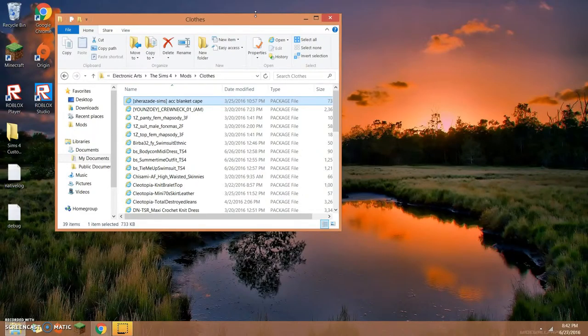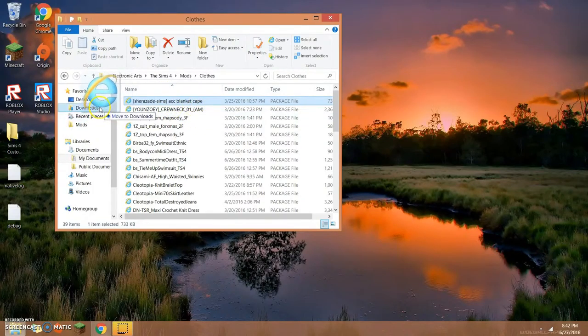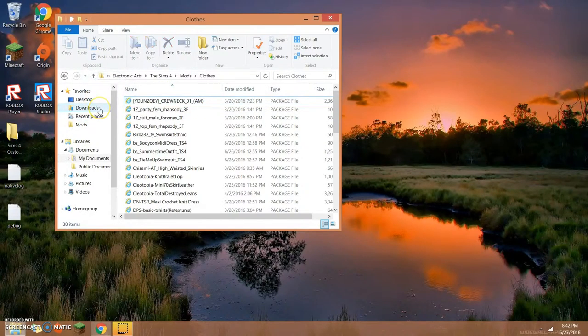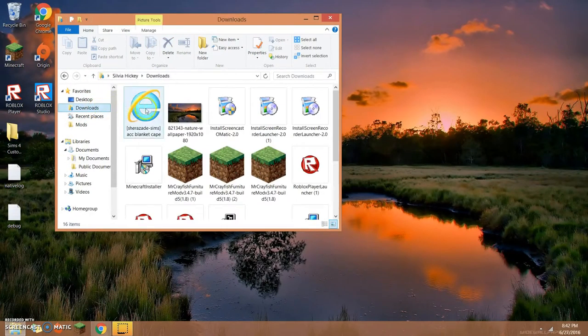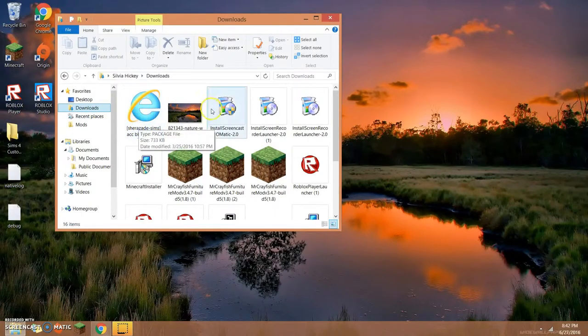And then how you put it back in is just move it back — Move to Clothes, just like that. Of course, it won't be on your Desktop originally.